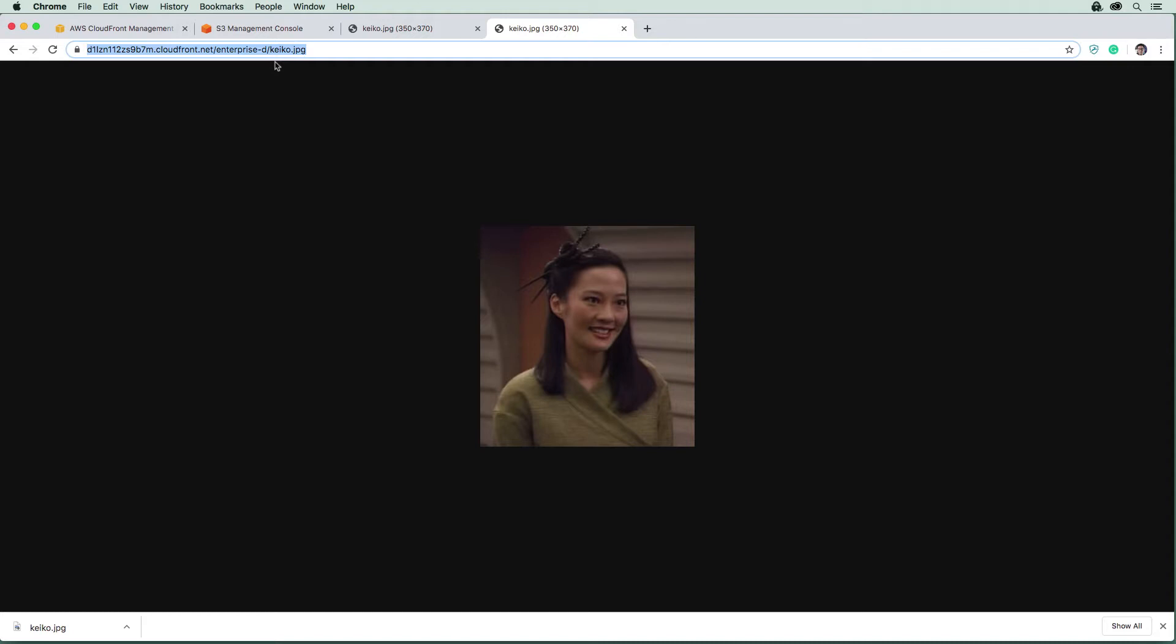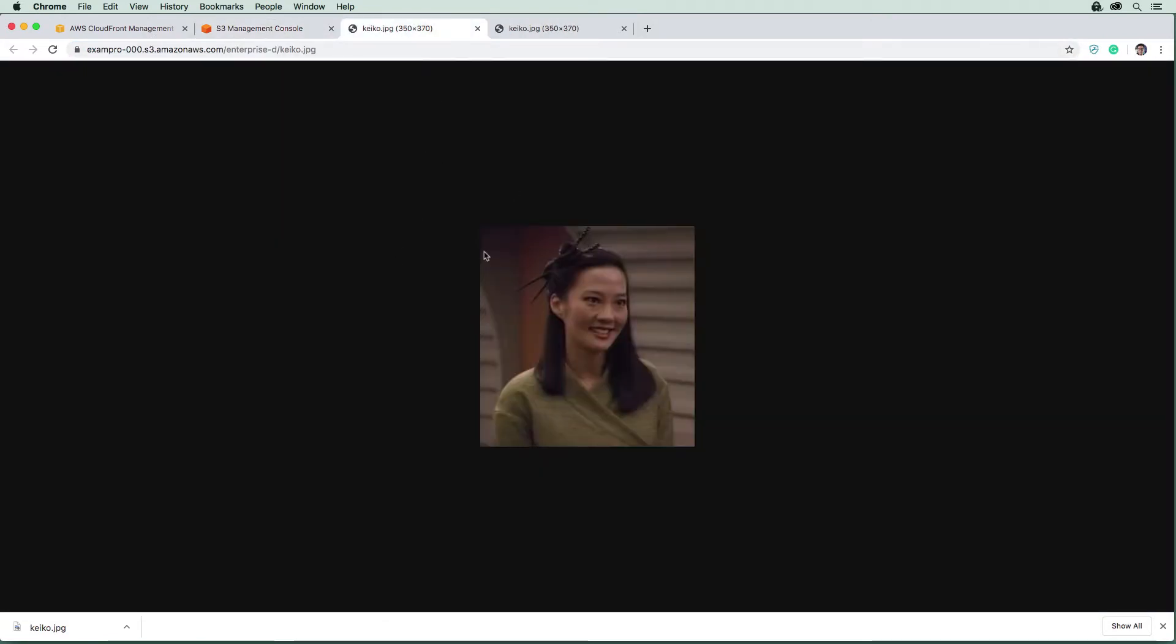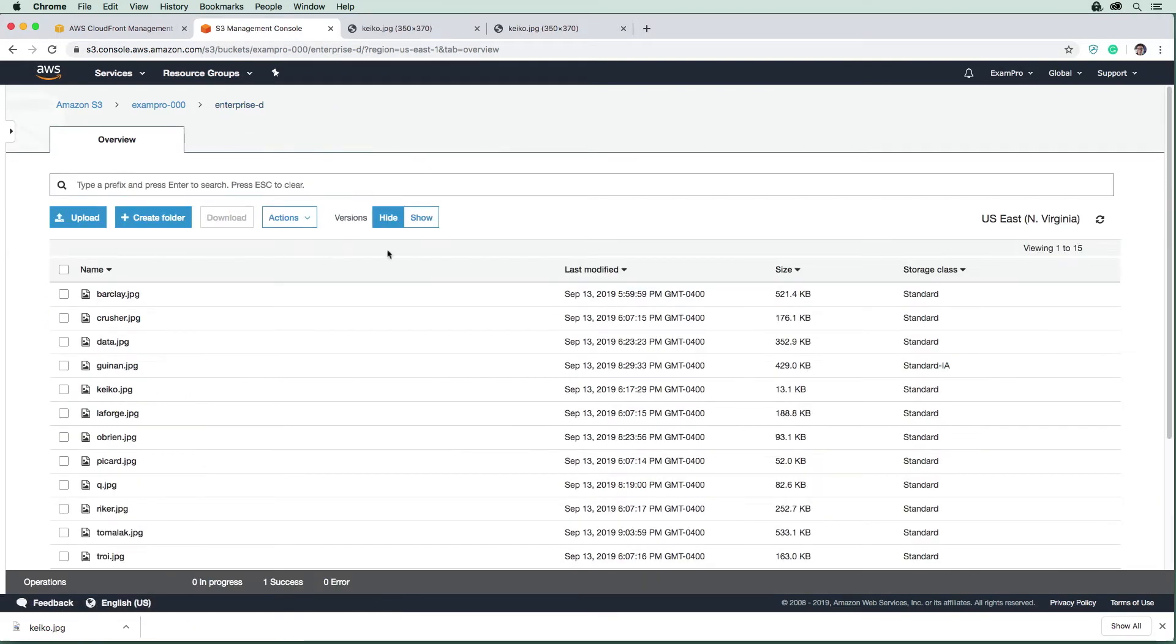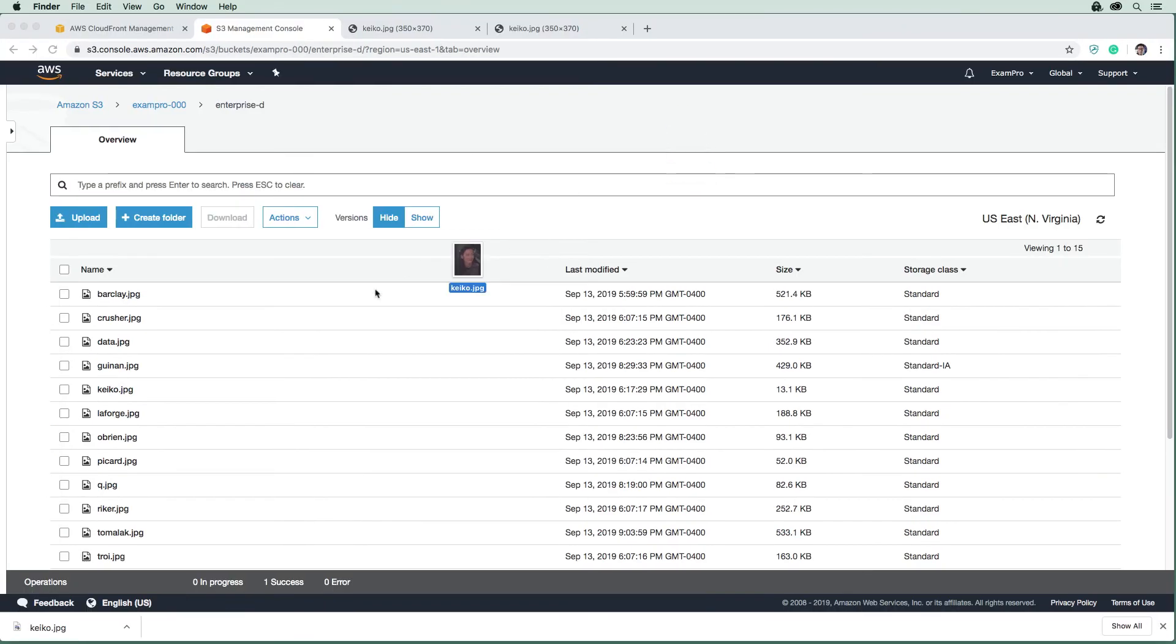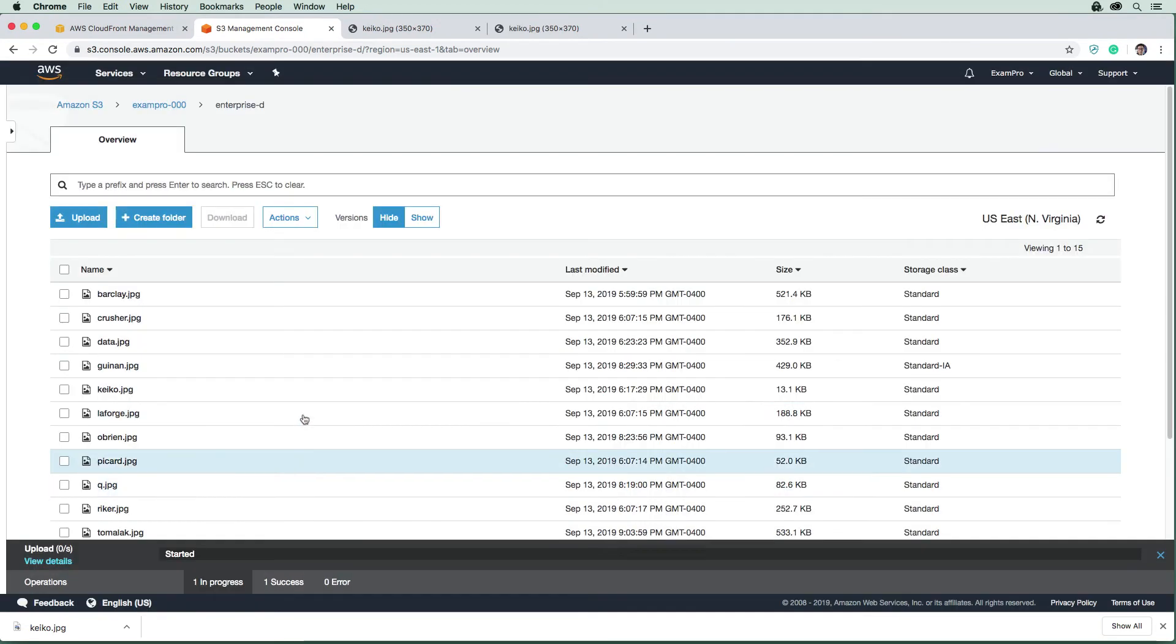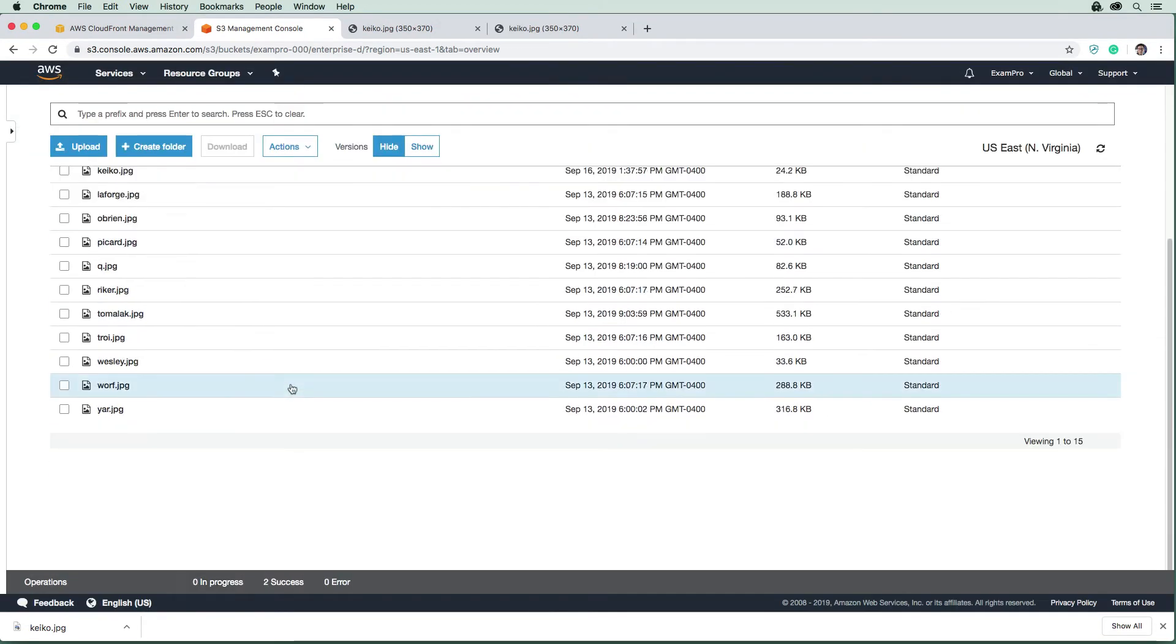In order to replace images on CloudFront, it's not as simple as just replacing them in S3. Here we have Keiko, and this is the current image. Let's say we wanted to replace that. I have another version of Keiko here, I'm just going to upload it. That's going to replace the existing one.